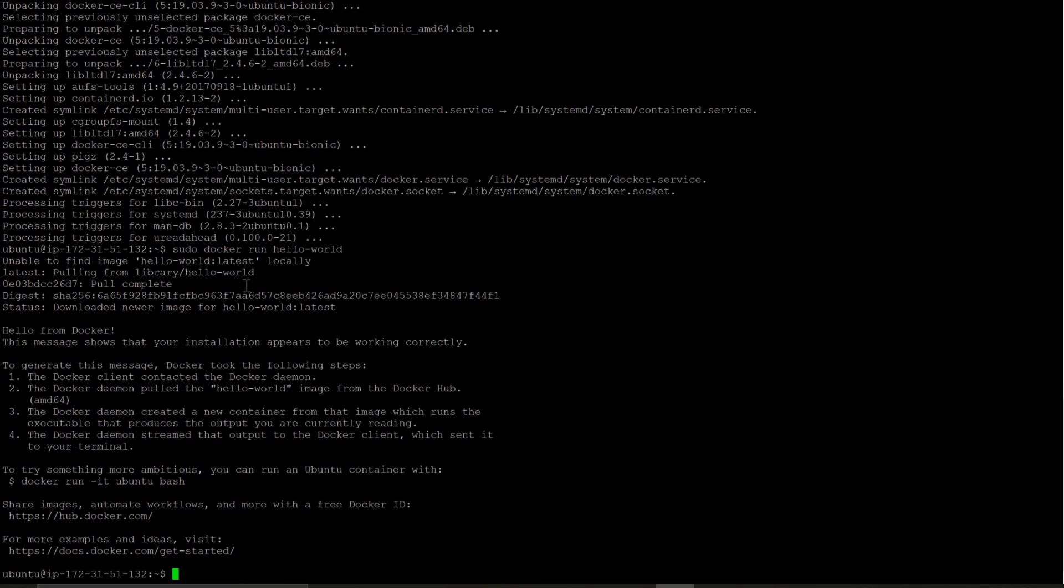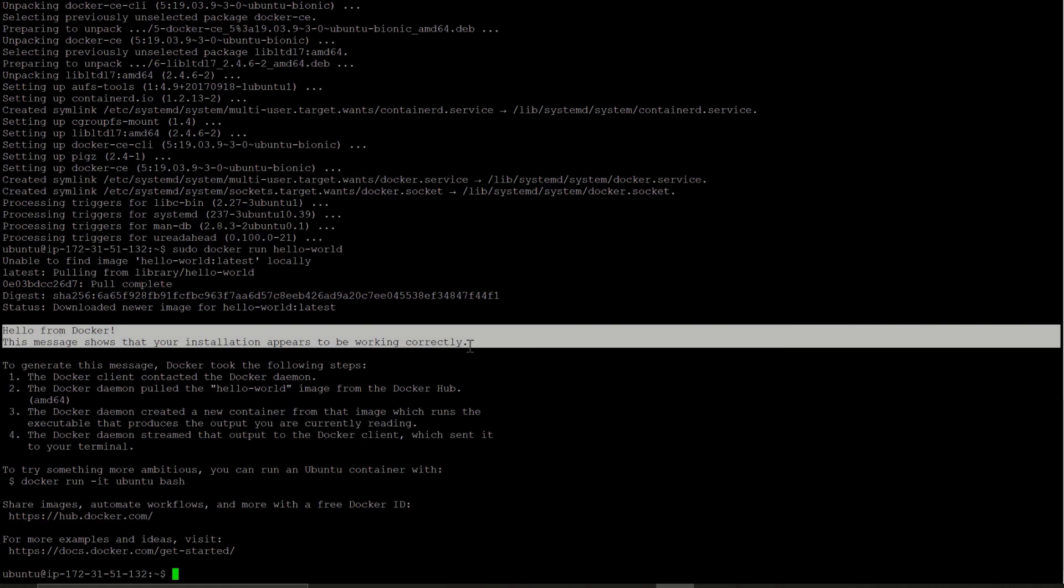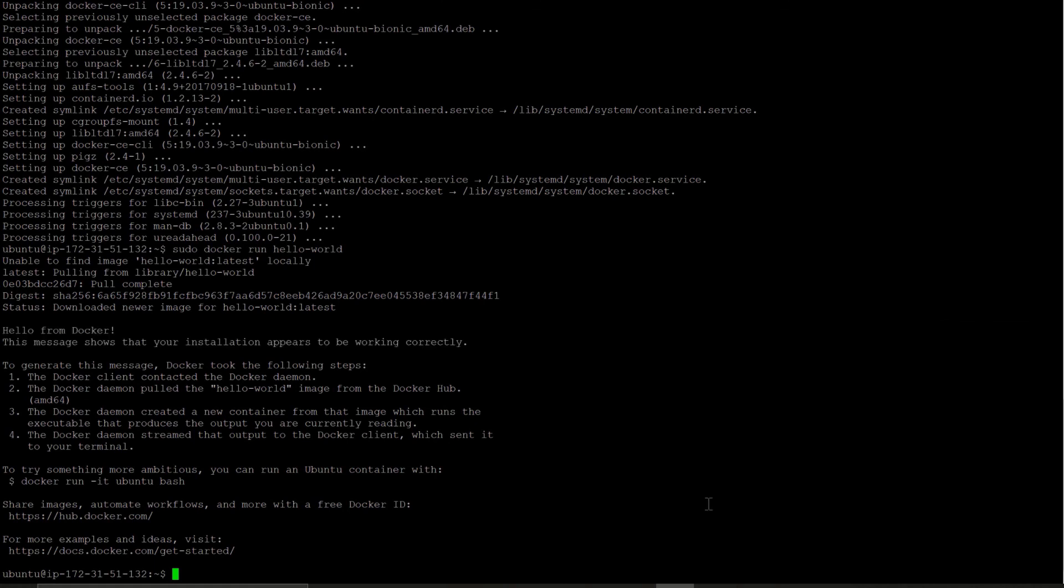Perfect. And it is showing that hello from docker. This message shows that your installation appears to be working correctly. So we have successfully installed docker in just few minutes in an Amazon EC2 instance with Ubuntu image. Thank you for watching this tutorial. See you in our next session.